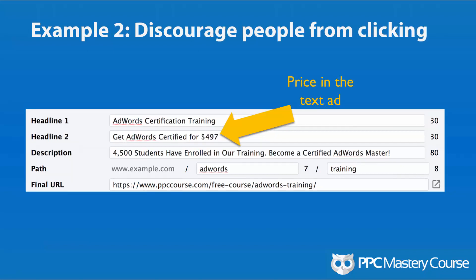On the other hand, here's a similar ad, but I changed headline two to say 'Get AdWords certified for $497' — putting the price in the text ad. As you can probably imagine, if you see that price, it might scare some people away, but maybe that's by design. Maybe we don't want to pay for clicks unless somebody knows this costs $497. They have an idea as to what they're getting into before they click, and it could actually result in fewer clicks but still get the same number of conversions — at least that's the theory.